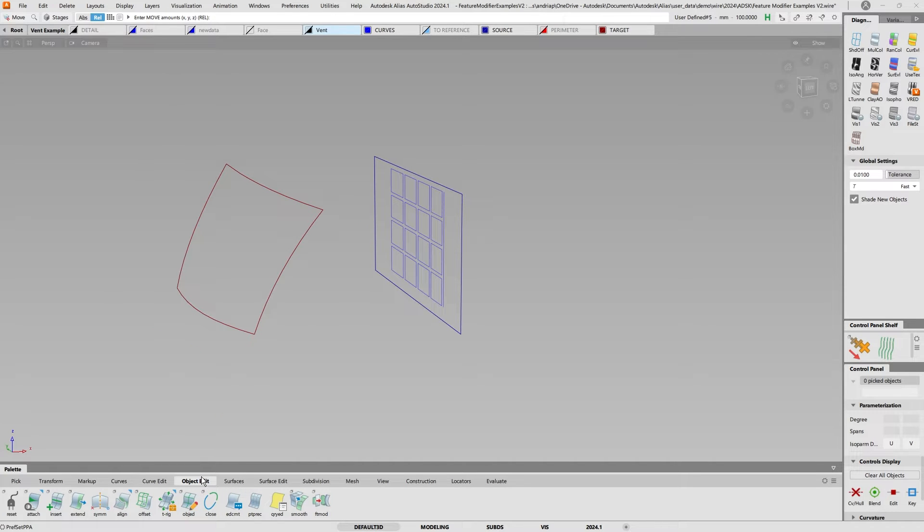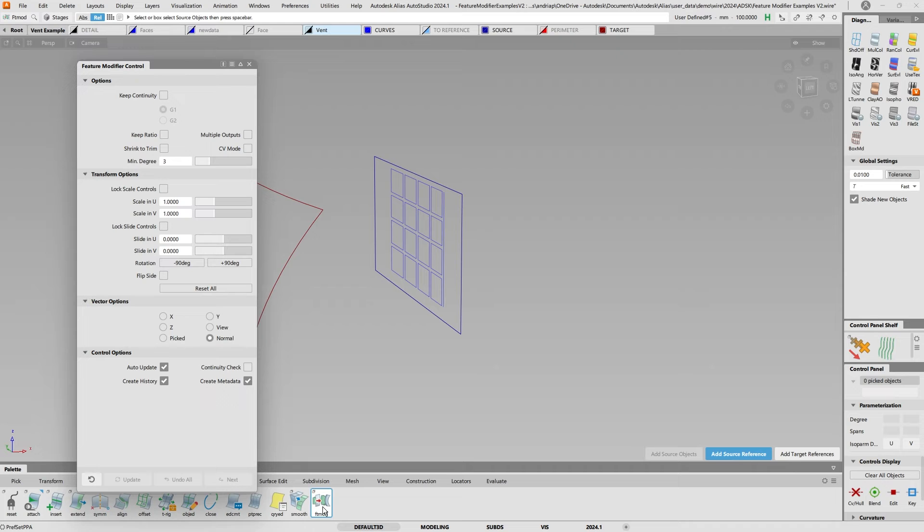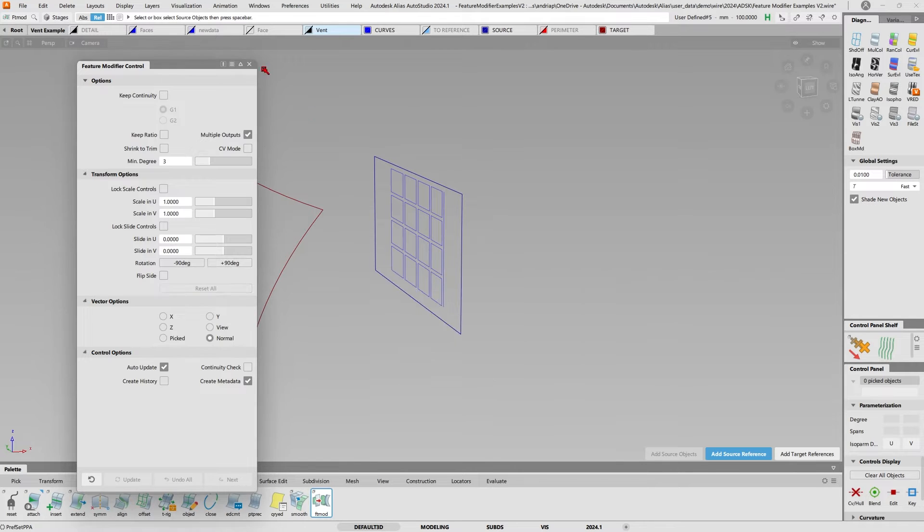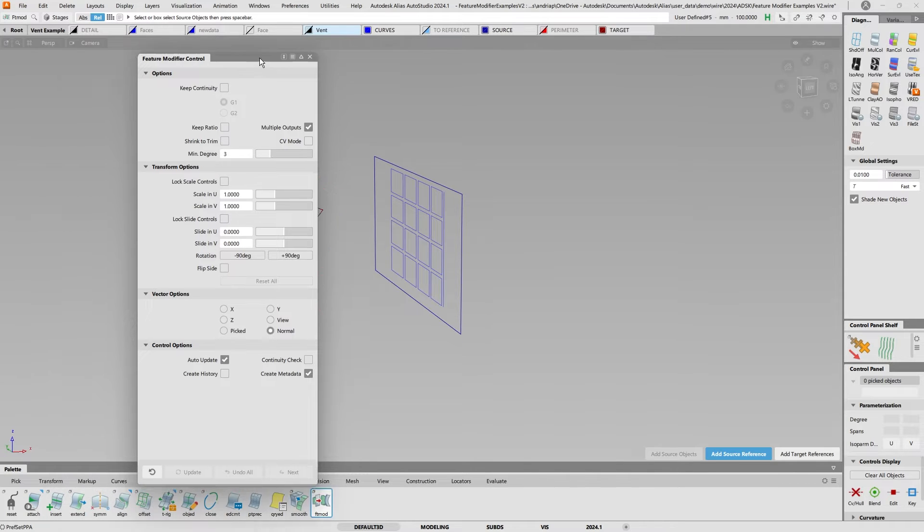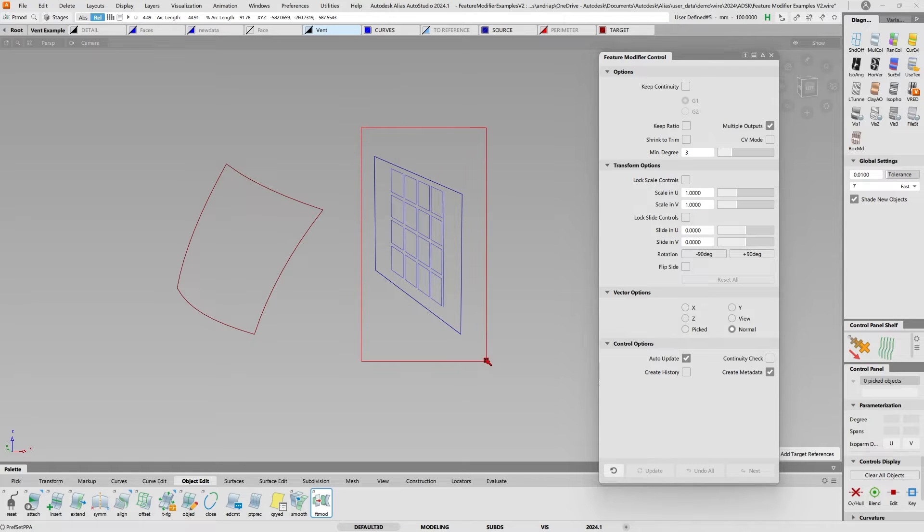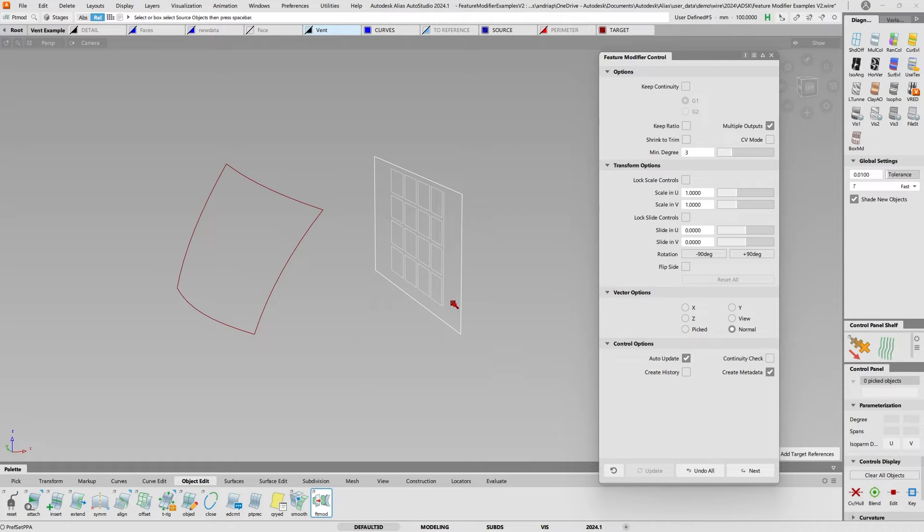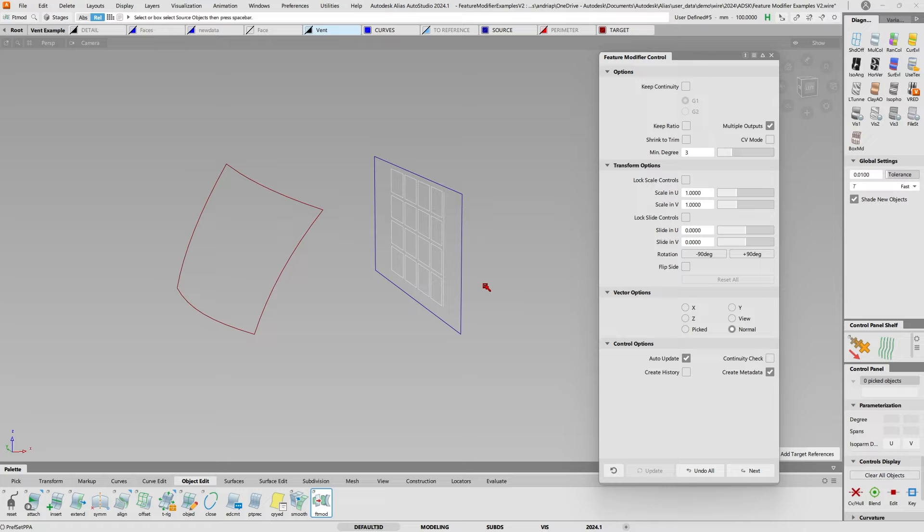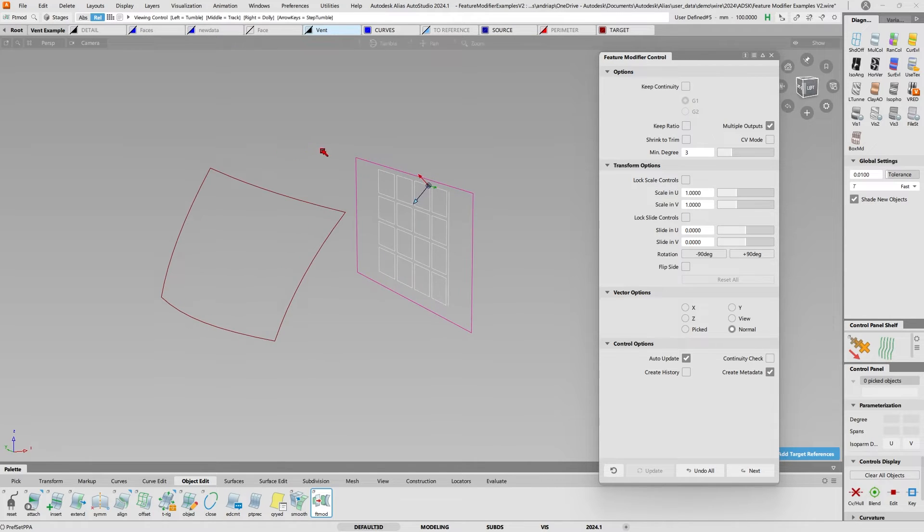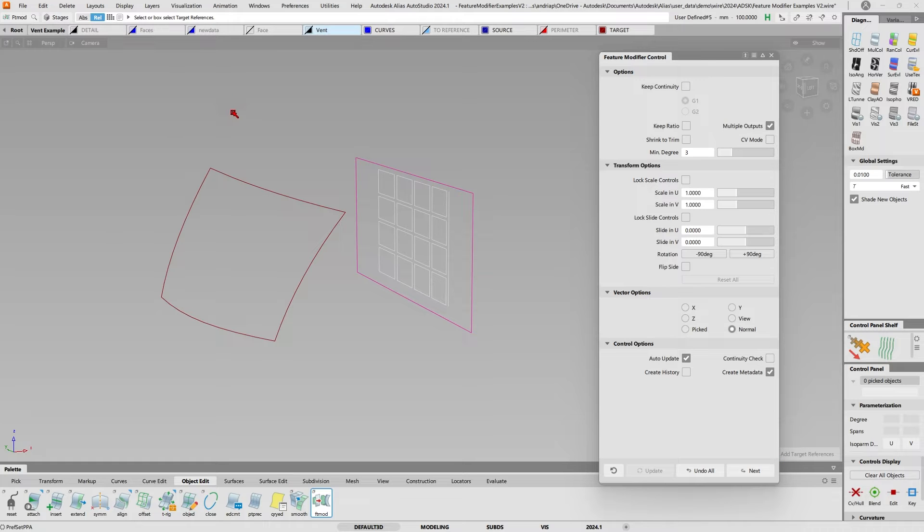If you go into Object Edit and click on Feature Modifier, I'm going to select the source objects, deselect the plane itself, then select the source reference, and then my target reference.